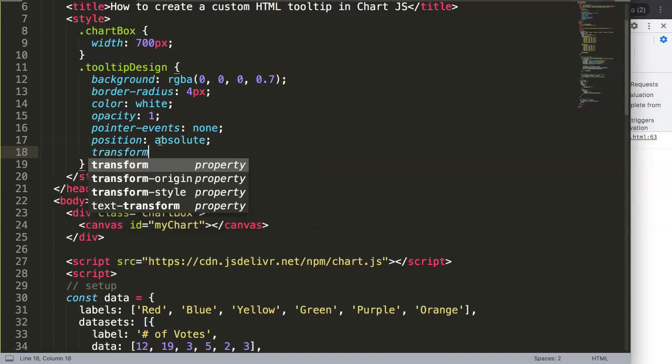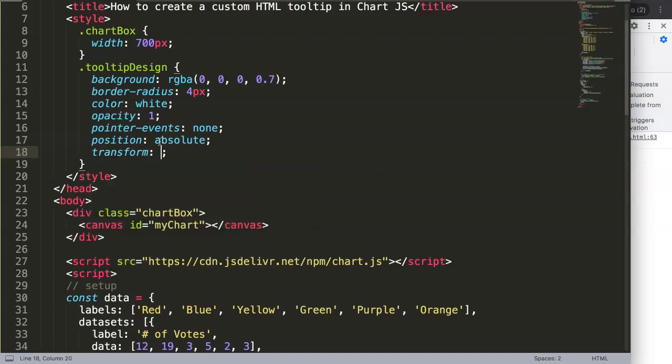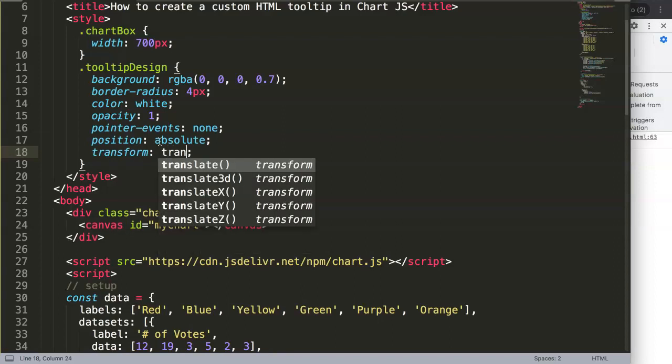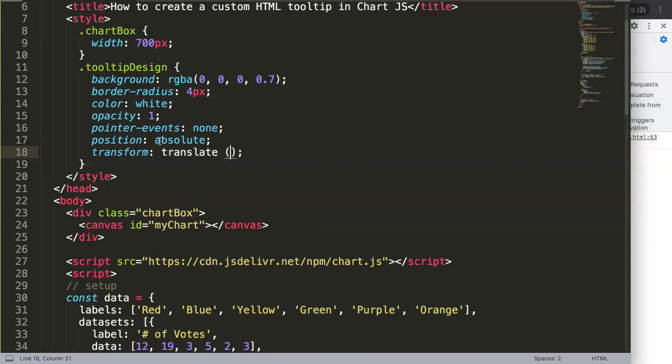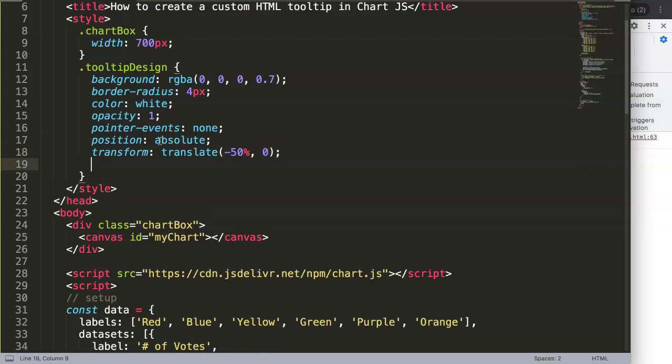Then we say here transform. What I want to use is transform translate, which will be eventually needed later on because we say here the position will be 50%, but then we want to put it in the center, so it's half-half.